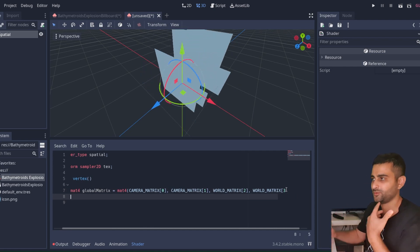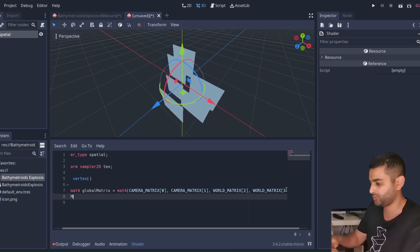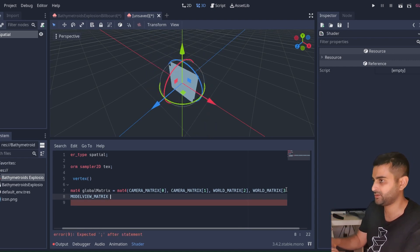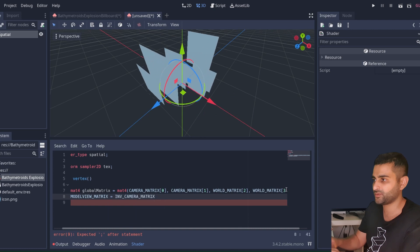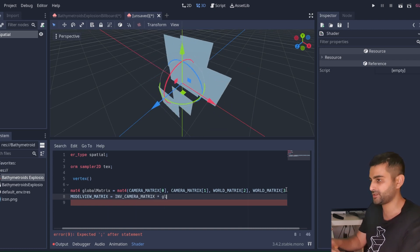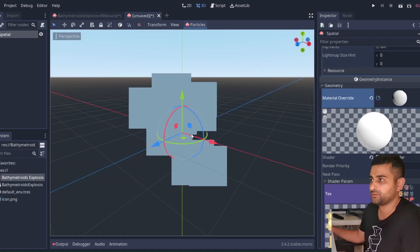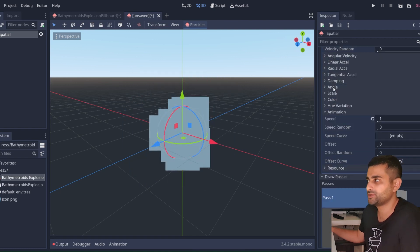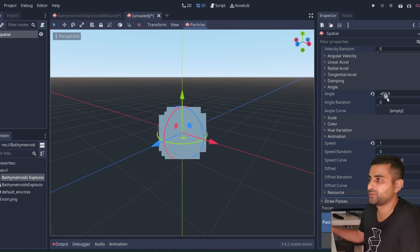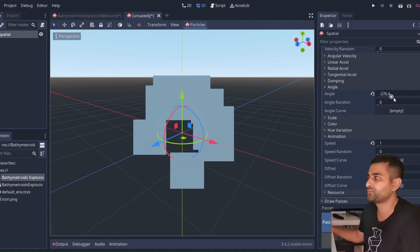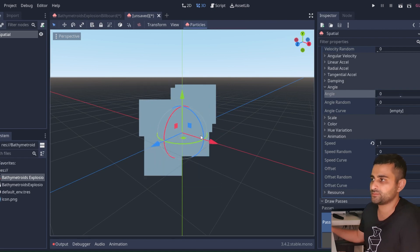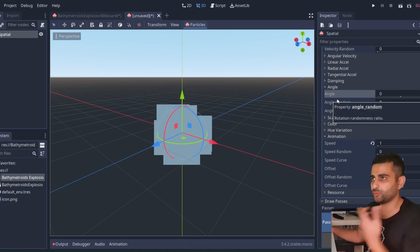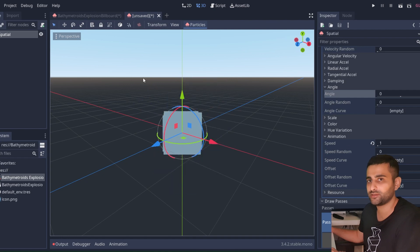To apply this matrix, we update the model_view_matrix — the transform on screen — by taking the inverse camera matrix and multiplying it by this new global matrix. For most purposes this is fine, however we need to incorporate the particle angle parameter. You'll notice that with this setup particles are no longer rotating, because they now obey the camera transform, so we need a way to incorporate the angle into our shader.